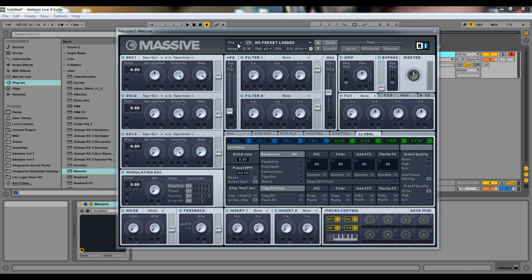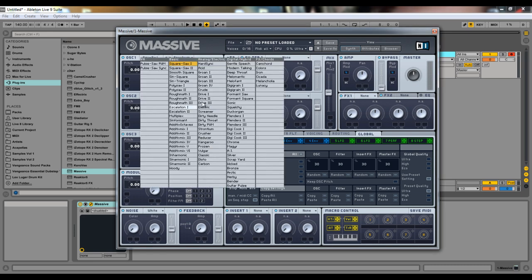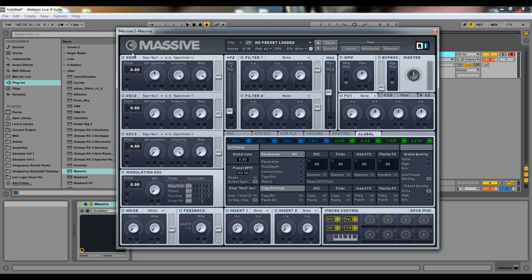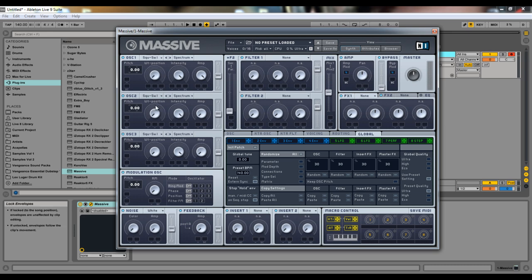Massive is a wavetable subtractive synthesizer. Wavetables are sounds that morph between two different waves. You can hear that clearly between the square and the saw wave. I'll show you how it morphs from a square wave on the left to a saw wave on the right — see how it just morphs from square to saw.